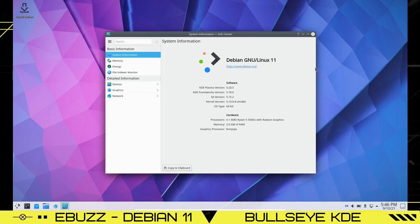I do want to point out I'm running it in a virtual machine. You can run it on a virtual machine or download it and put it on a USB stick, but if you're not installing it and just want to take it for a test drive, make sure you download the Debian 11 live version of the ISO — the regular ISO will only give you the option to install. We're running KDE Plasma 5.20.5, KDE Framework 5.78.0, kernel version 5.10.0-8.